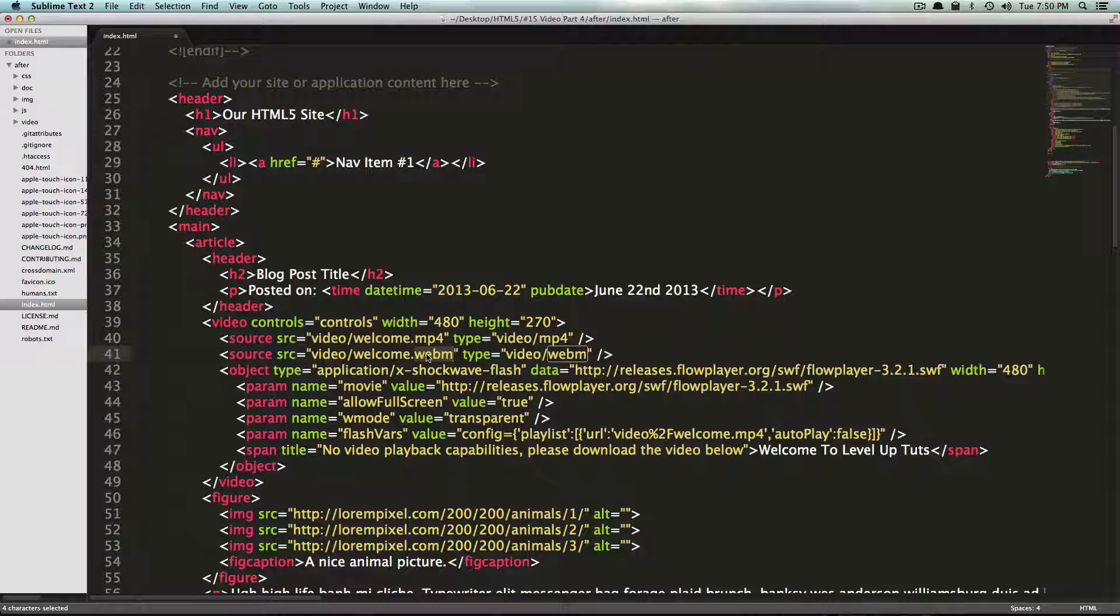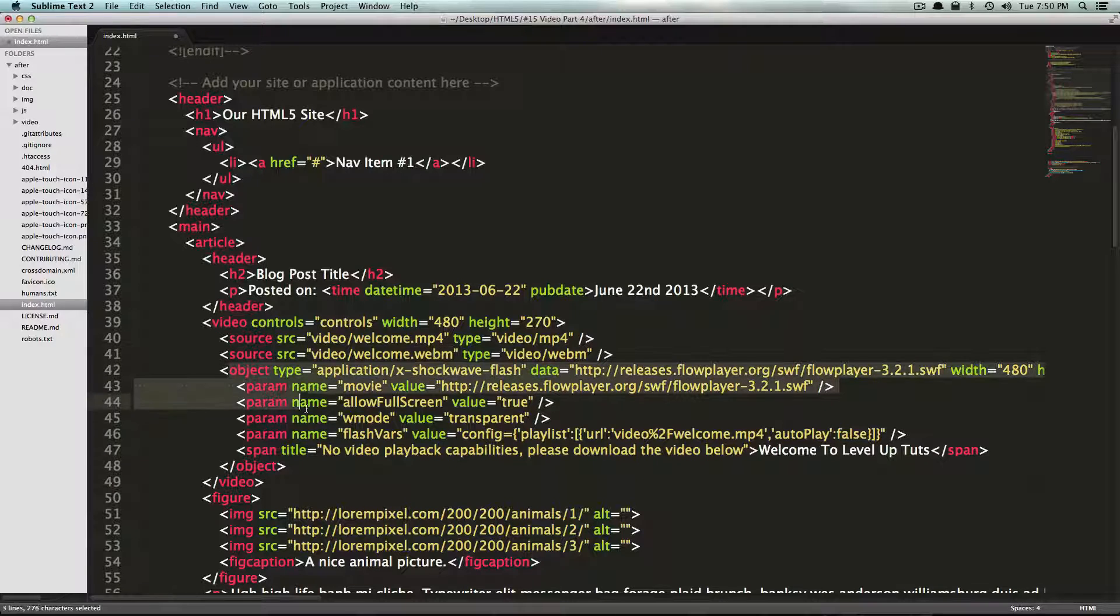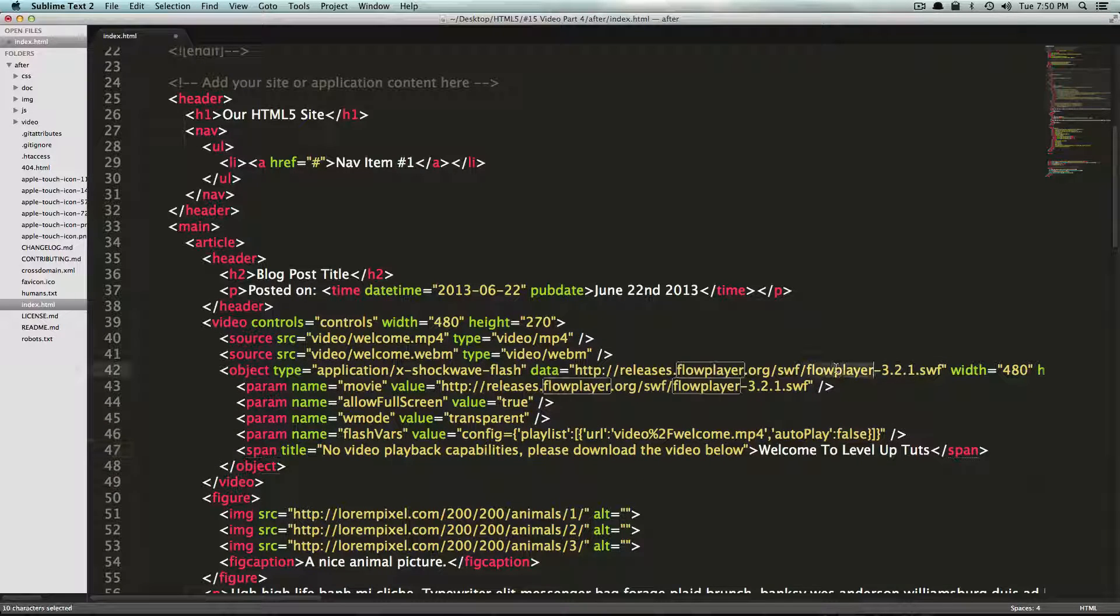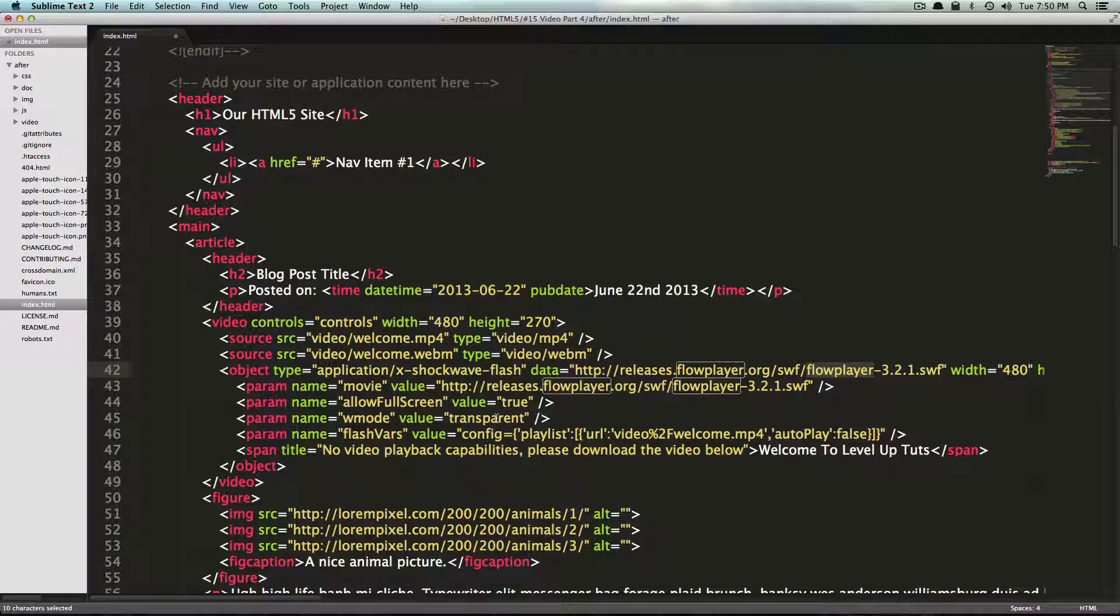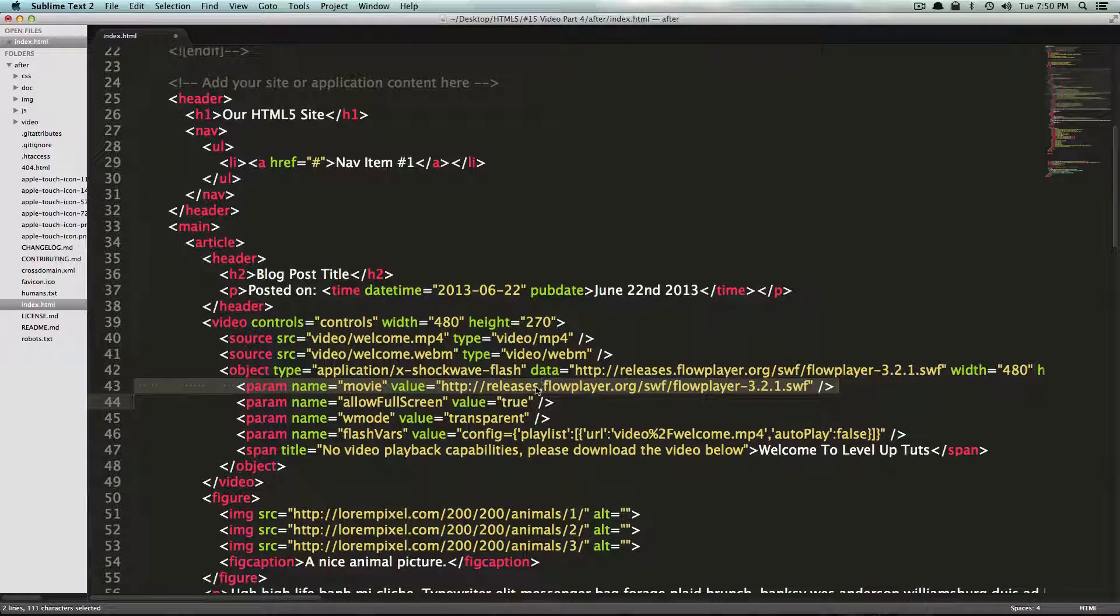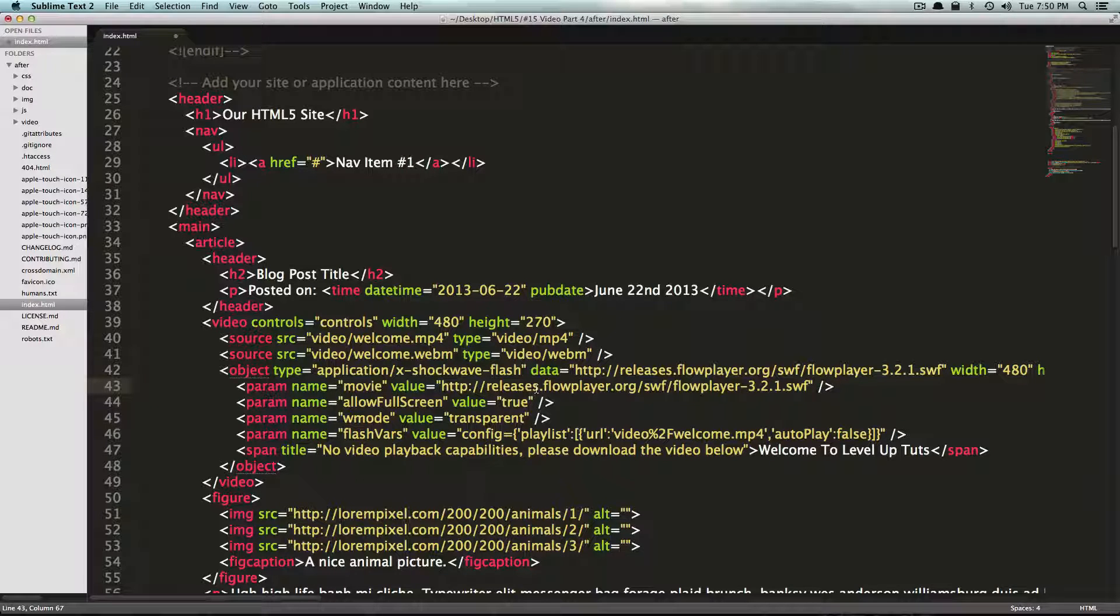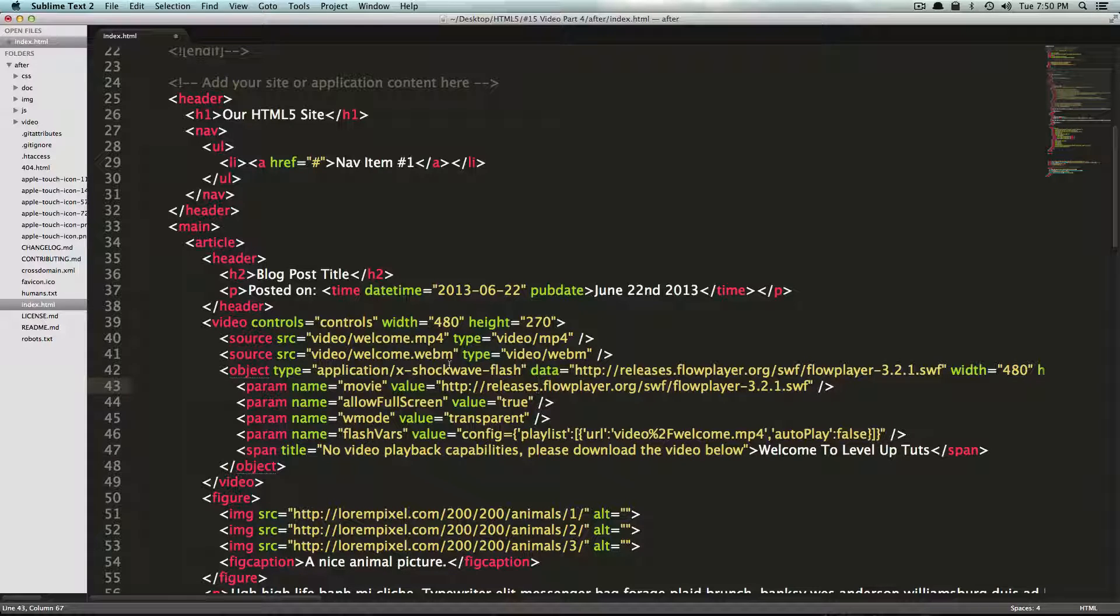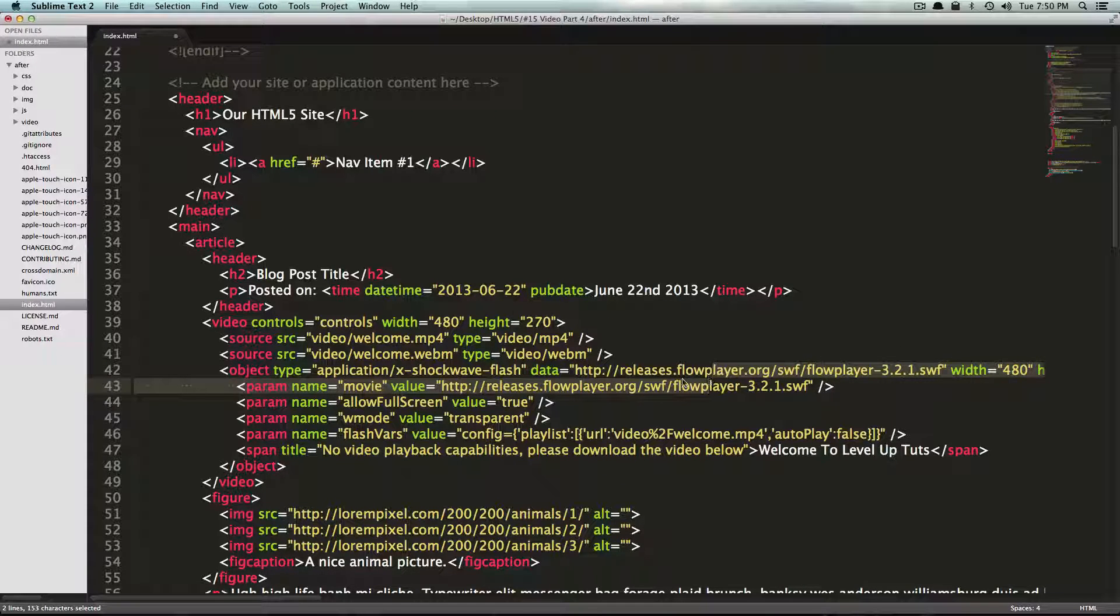So WebM. And notice that we have this object right here and this is a Flash object. It's grabbing this shockwave file from this address. In the event that they removed this shockwave file from availability on this site, you would probably be screwed. So you might want to host this file yourself and change these addresses. However, this works fine for this particular example.